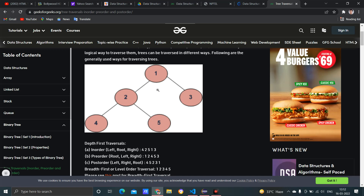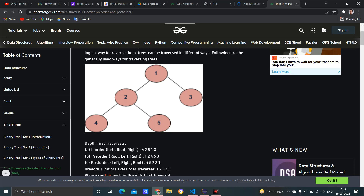When we do in-order traversal, we start from the left. In-order means we first traverse the left child, then the root, then the right. So first we travel to four, then the parent two, then right child five. This sub-tree is complete. We then go to the upper part — root one — and since left is done, we print one, then go right to three.